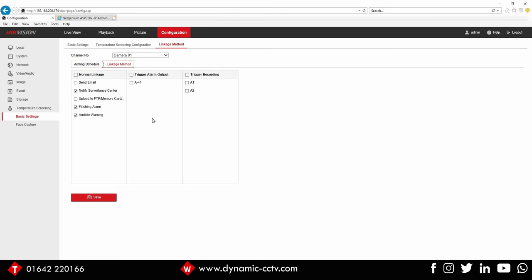So under linkage method, we've got your normal linkage here. Now the audible warning tick box here is for the embedded message within the camera, so we're going to untick that. We're going to tick the trigger alarm output, and that alarm output is in turn going to trigger the alarm input on our NetGenium speaker.